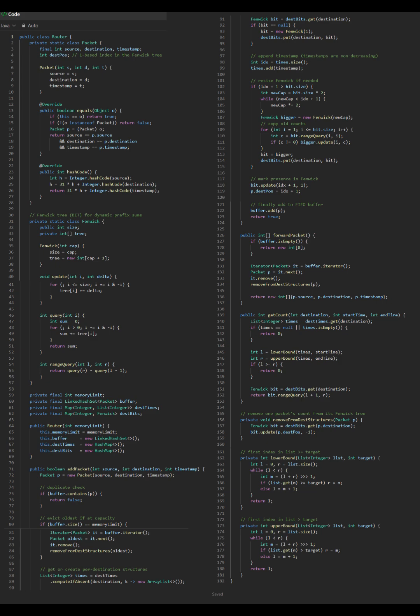Time complexity: add packet O(log n), forward packet O(log n), get count O(log n). The genius is using Fenwick Trees to avoid the expensive ArrayList insertions/deletions that were causing TLE, while still supporting efficient range sum queries for get count.